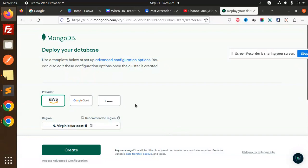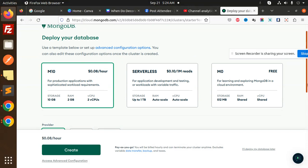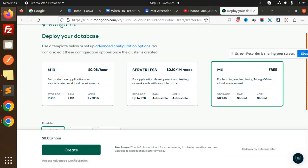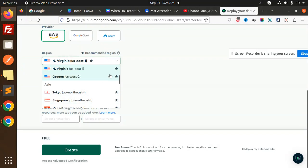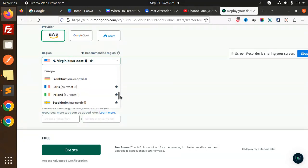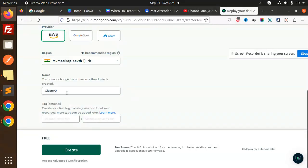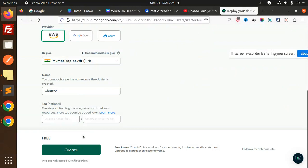Here we have the provider AWS. Select whichever package you want — there is a free tier option good for learning and exploring MongoDB in a cloud environment. Here we have the cluster name and origin. You can select the region — India has a Mumbai option, so let's select that and go with the free tier. Create the cluster.